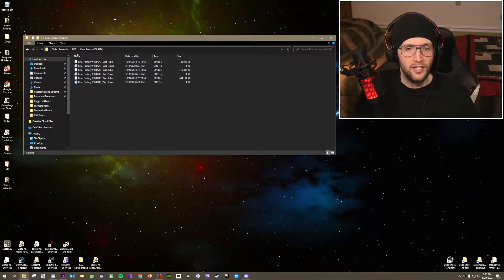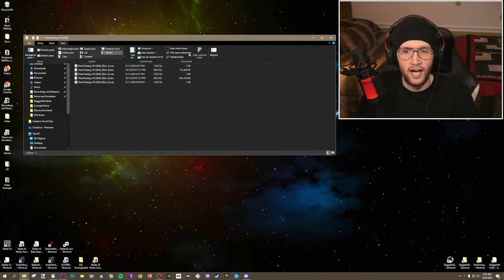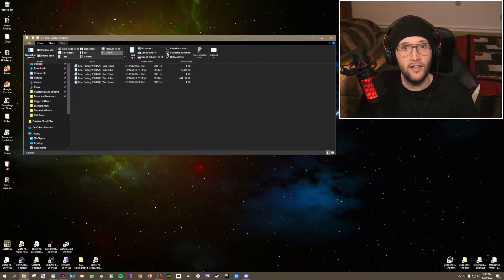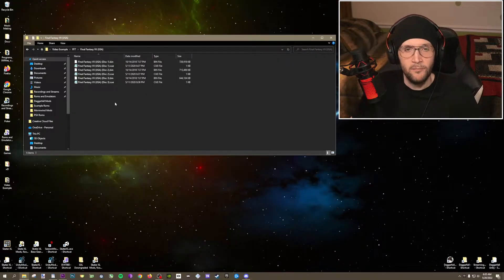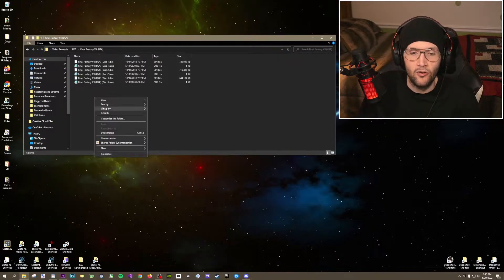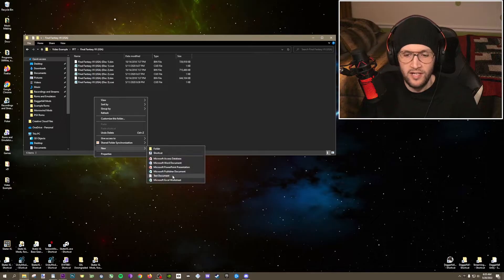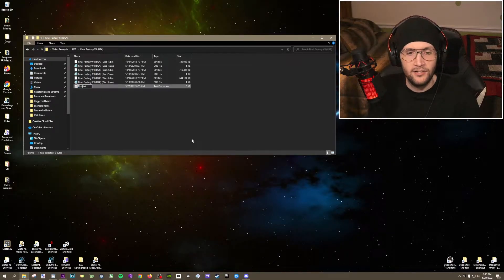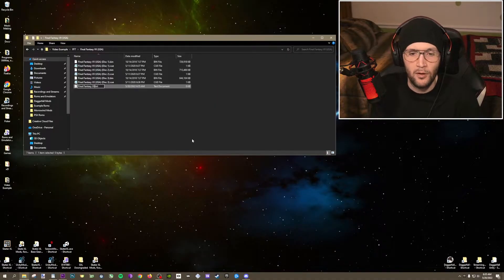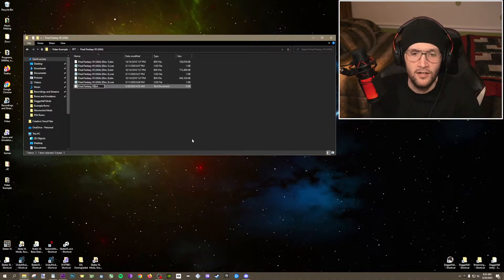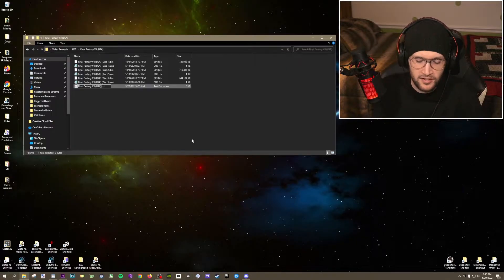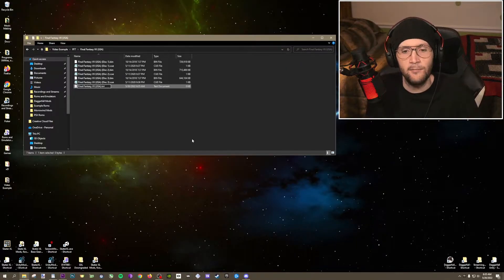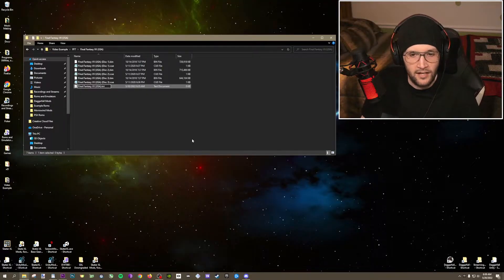So before we continue, go up to view and make sure you have this file name extensions checkmarked right here. That is very important. So once you have all of the bin and cue files in one spot, you're going to right-click, go to new text document, and I like to just call this the same name as the cue files, but without the disc part at the end. So just the title of your game. So this is going to be Final Fantasy 7 USA. It's also what RetroArch is going to read as the title of your game now.